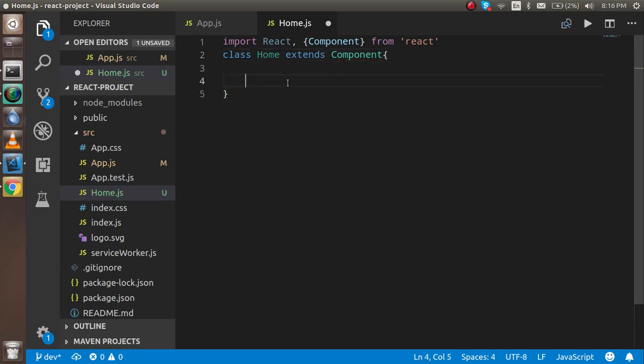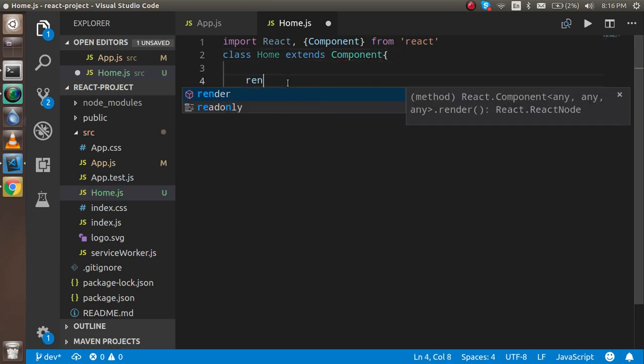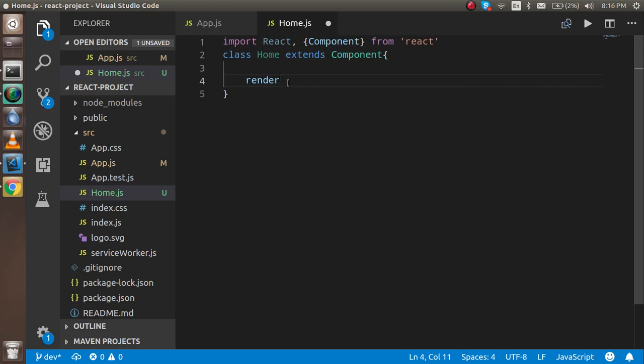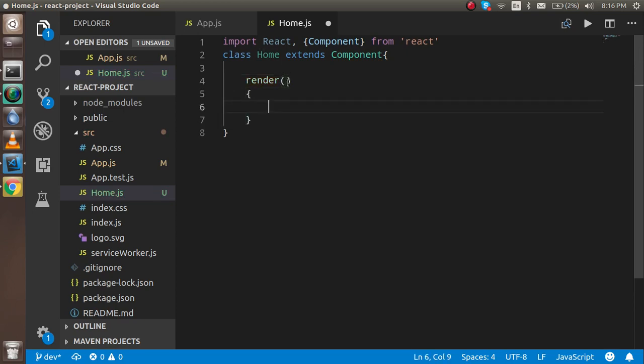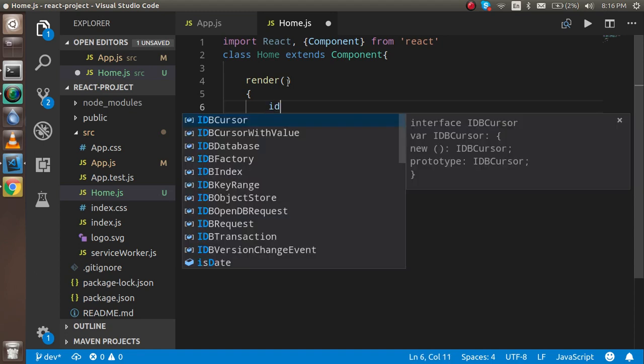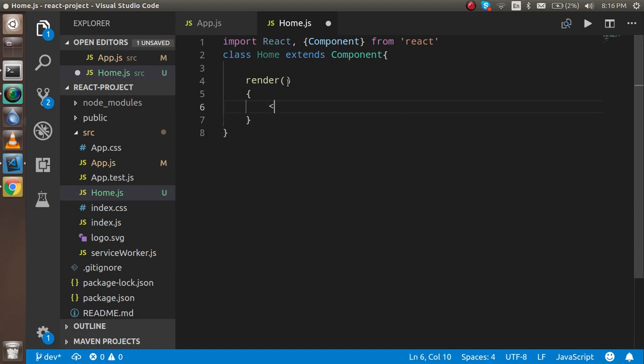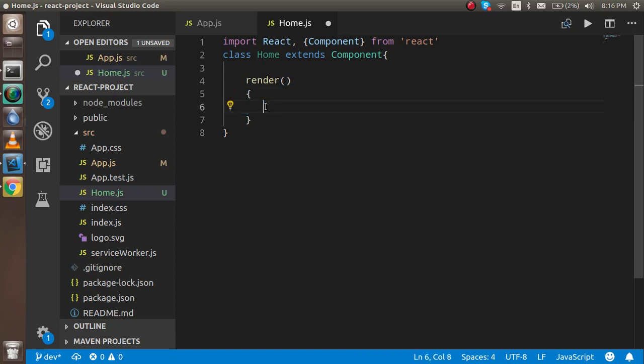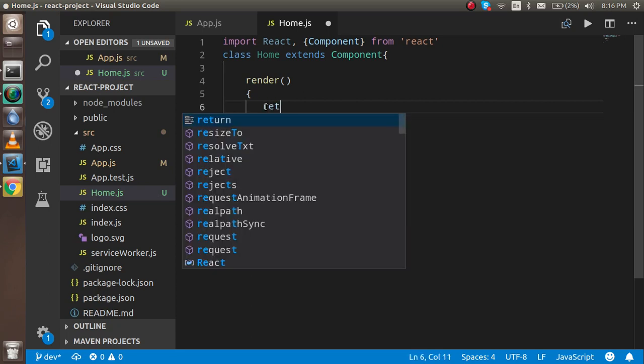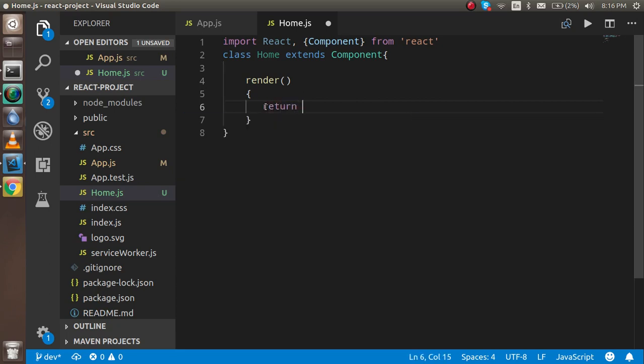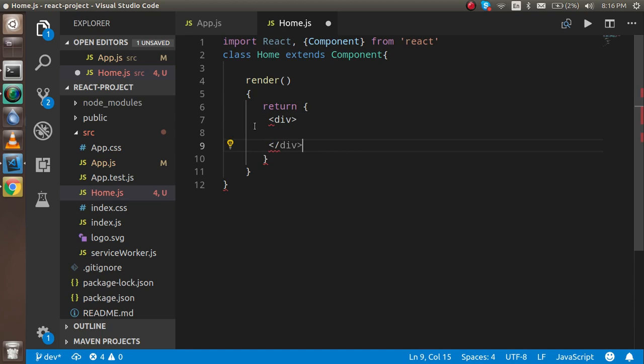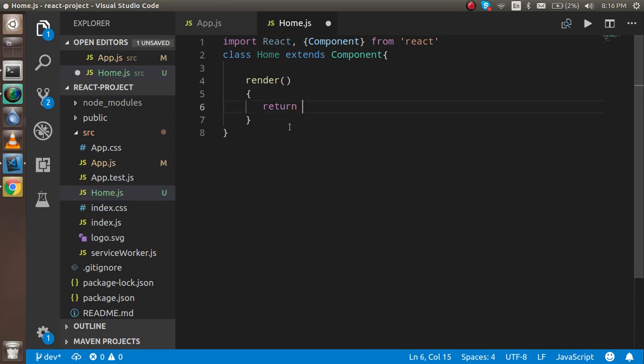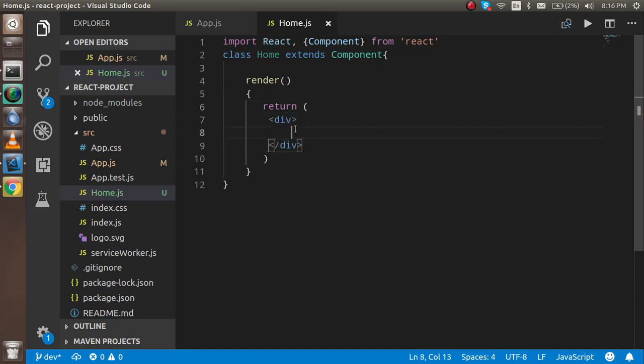And now just make a render function. We will talk about the render function in the next video. So before that also we have to use the return. Let's say I want to put a text here with the h1 tag.